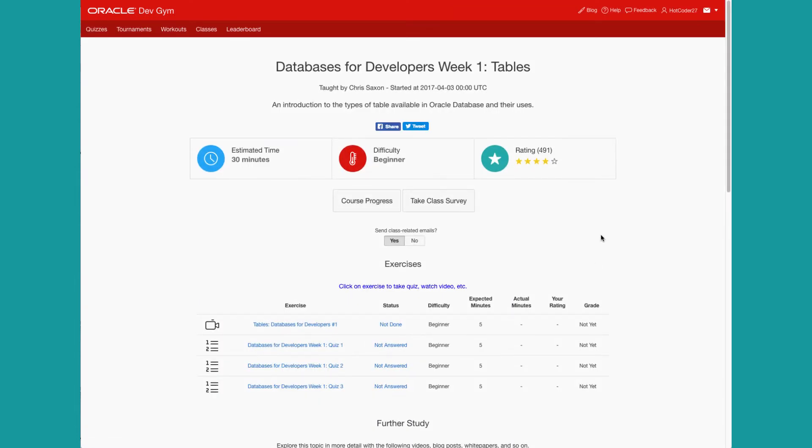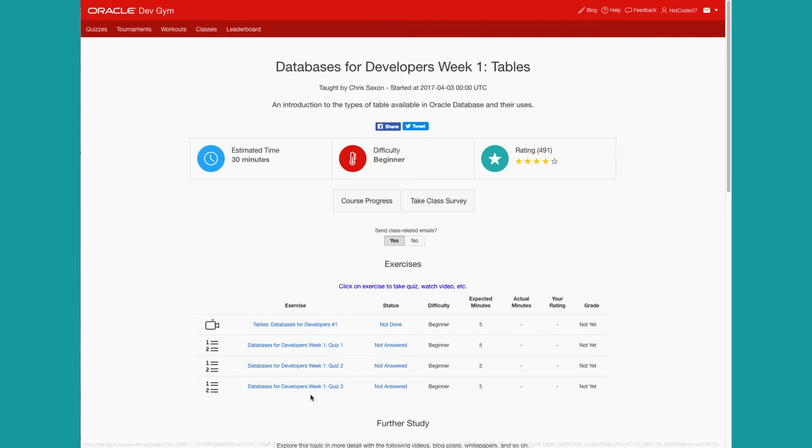And here you are, ready to watch a video, take quizzes. Pretty much follow the same flow as you would for a workout.